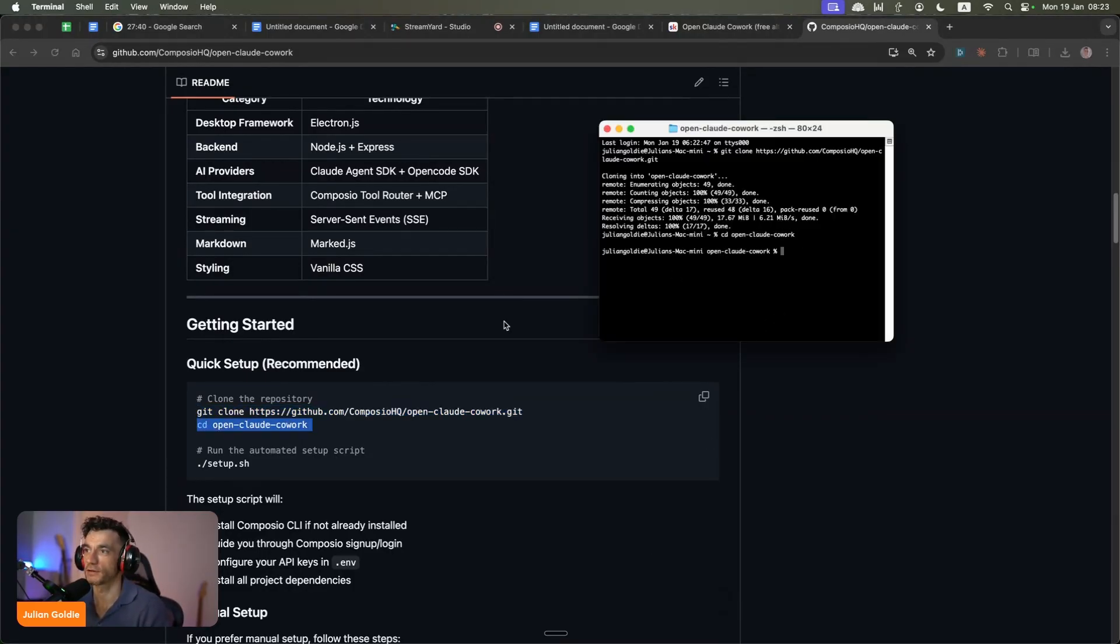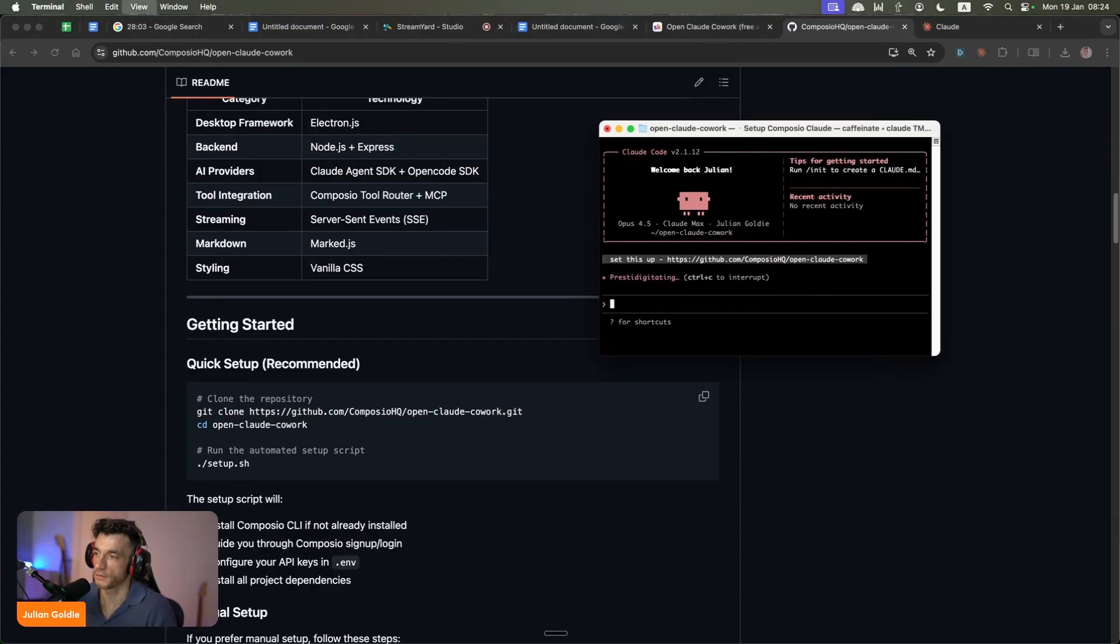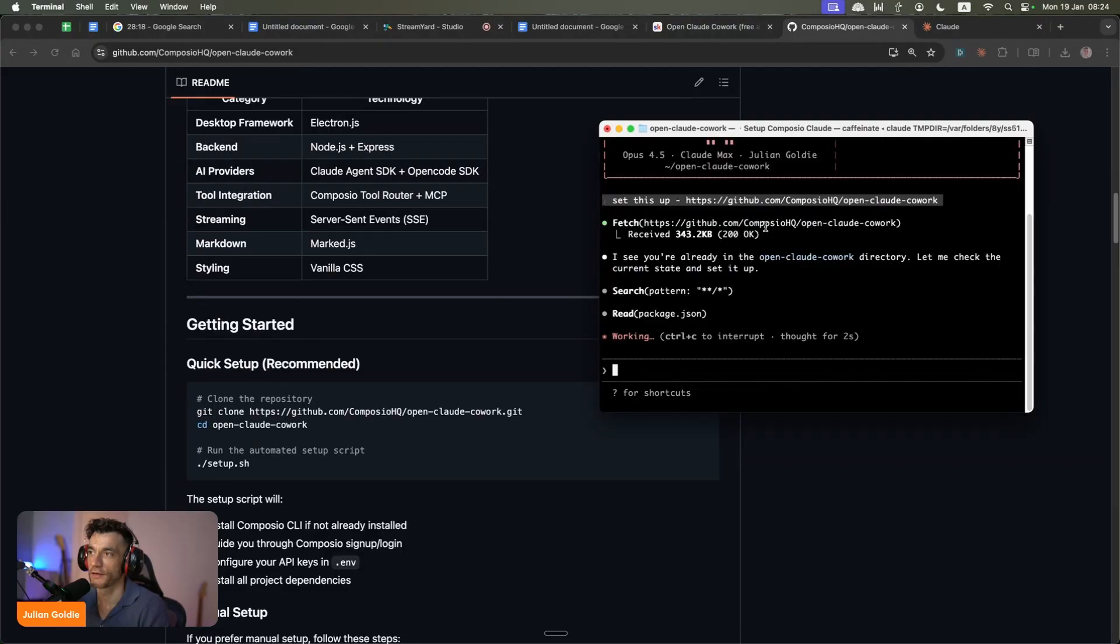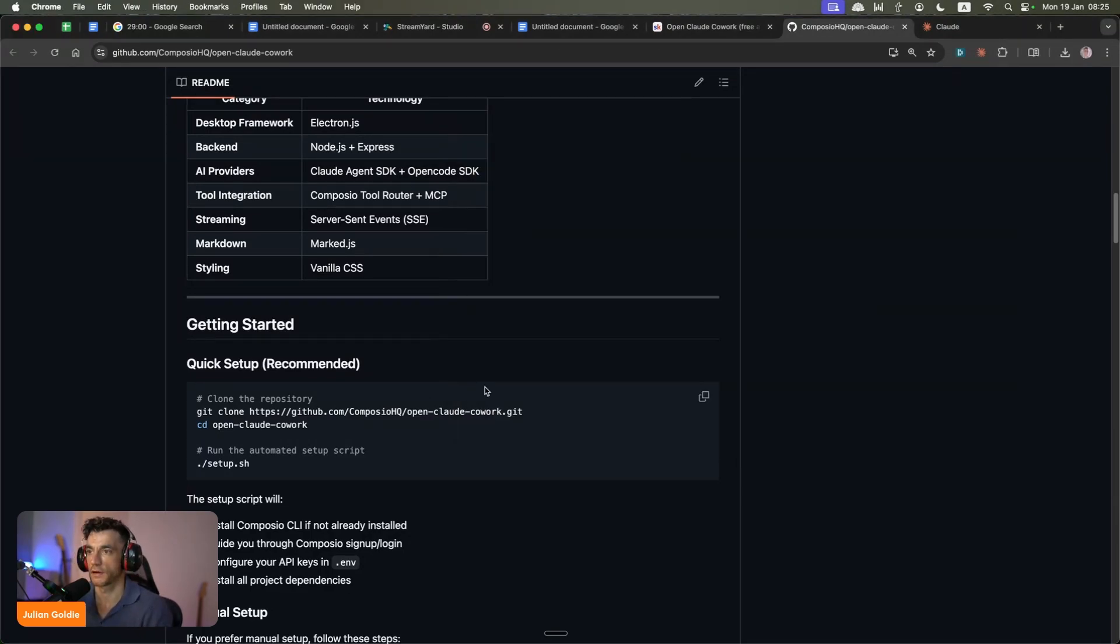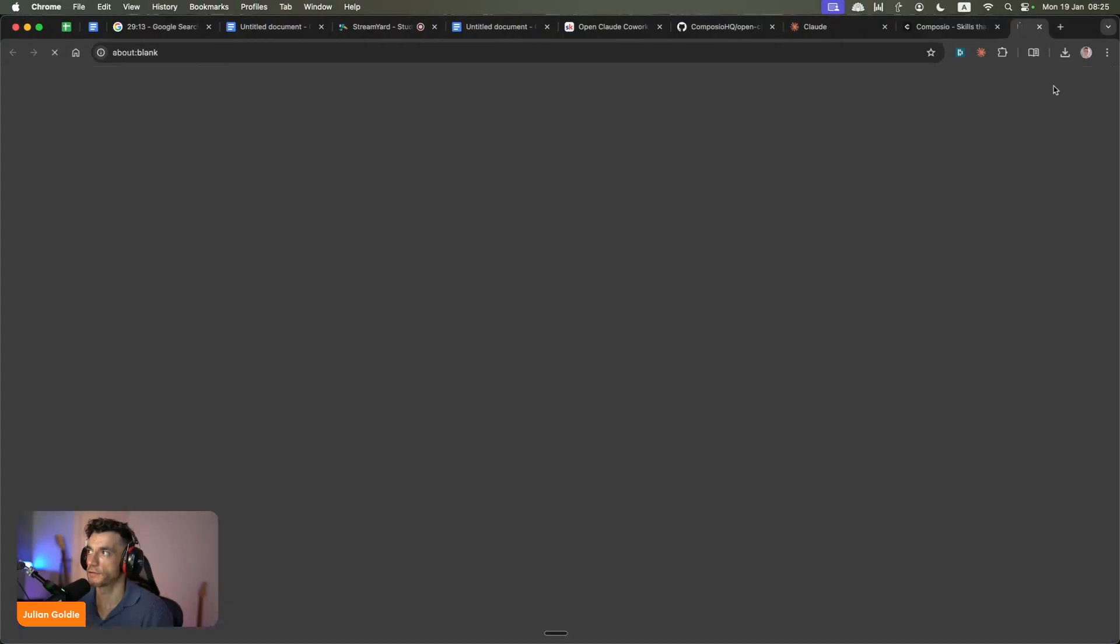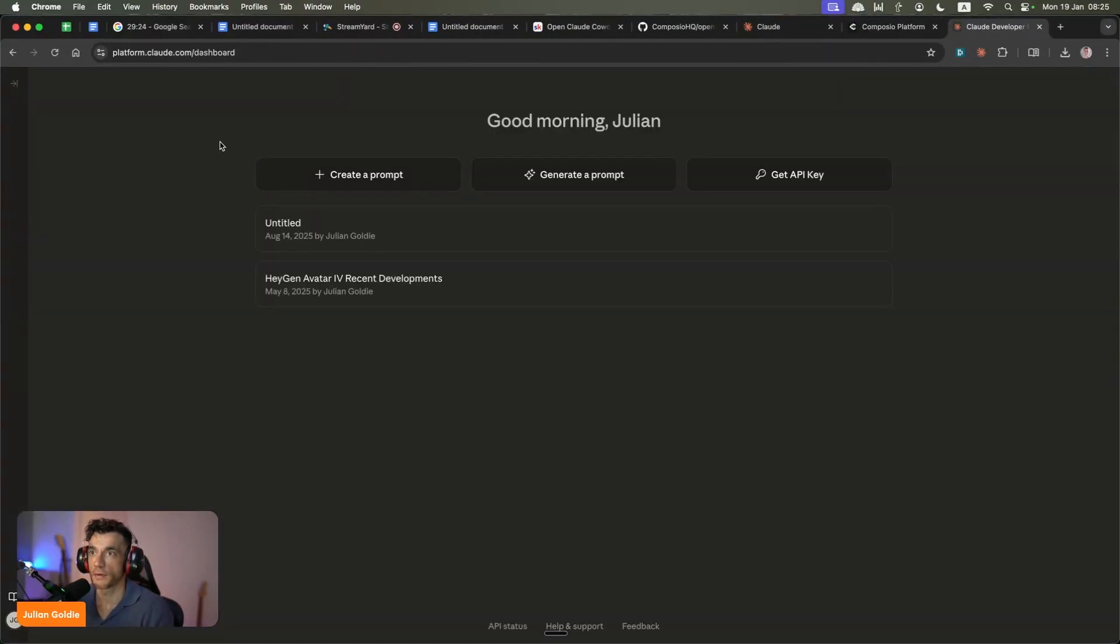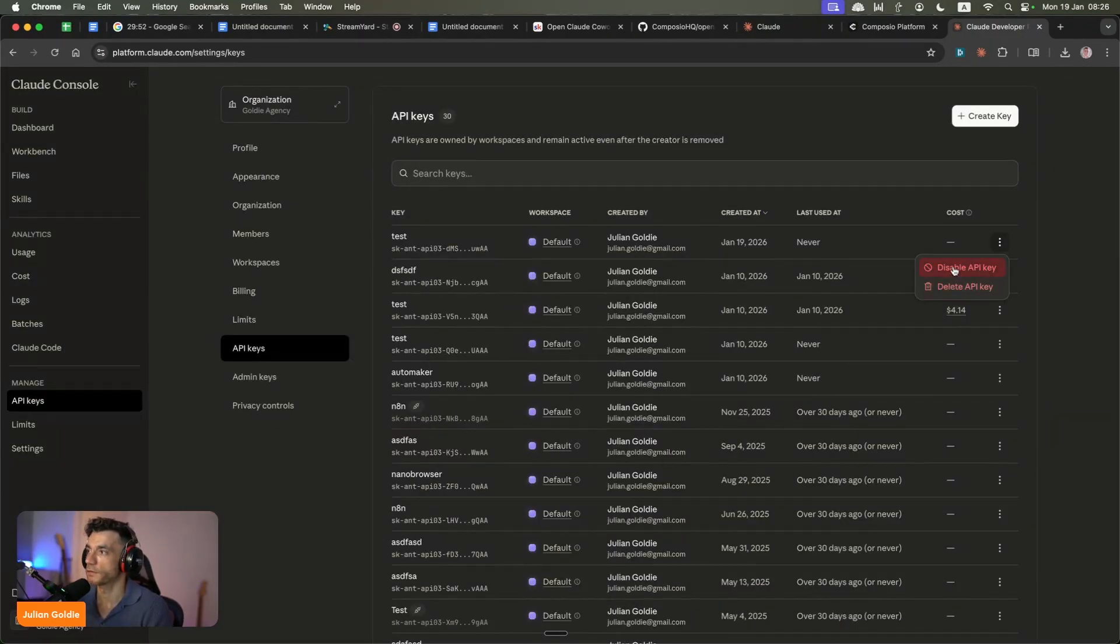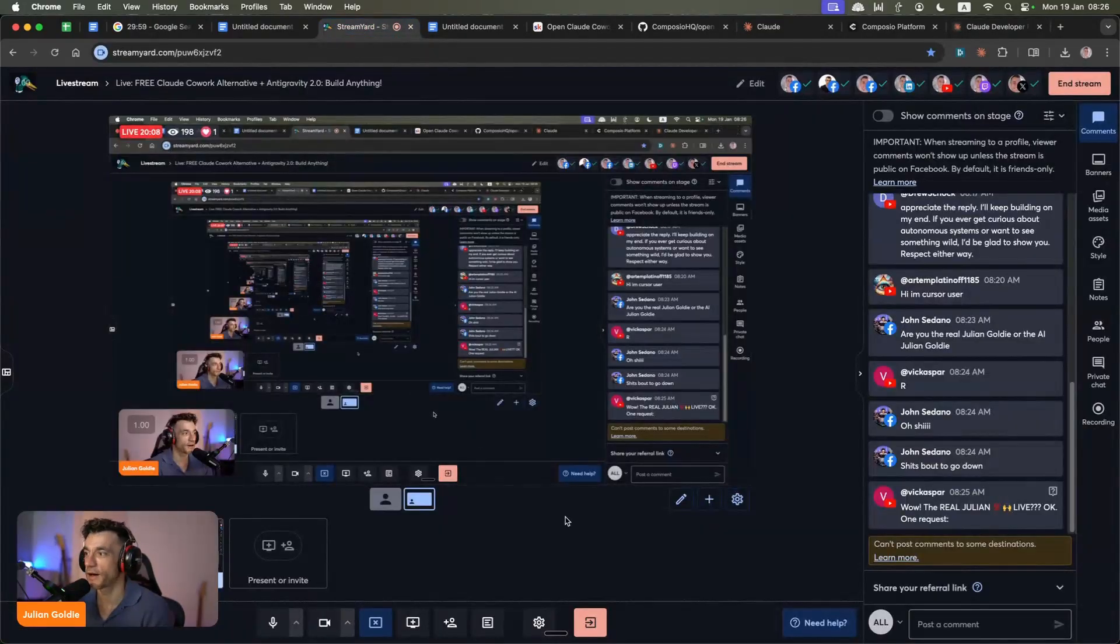We're going to start running these commands and getting this set up, using Claude to set this up with GitHub. At this point, I don't know why Claude still asks me for permissions because I'm always going to say yes. It should remember I've never said no. Now it's asking for Composio and API keys for Anthropic too. Just bear in mind, the tool itself is free, but you're going to have to pay for the APIs. I'm going to sign up for Composio and grab an API key from Claude as well.